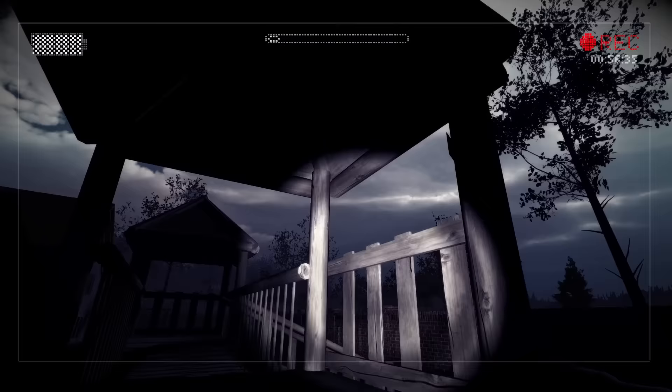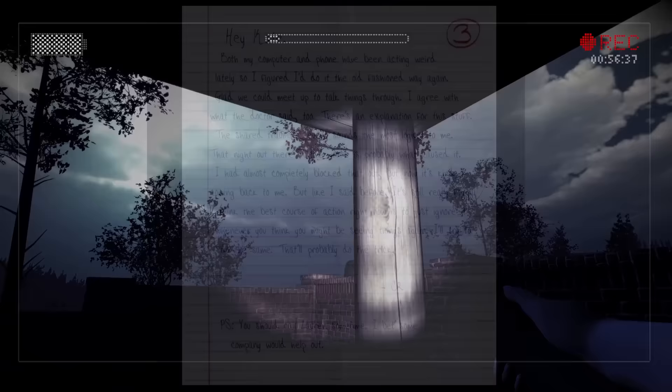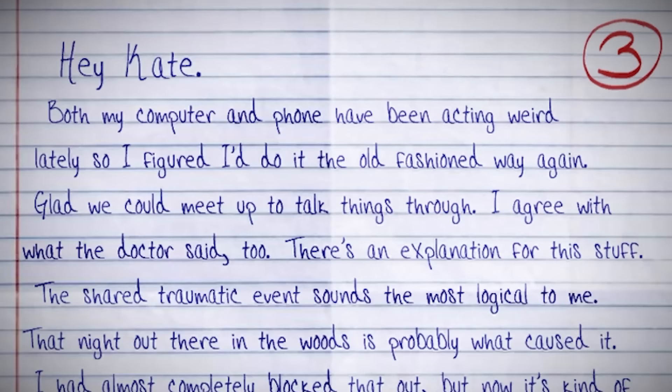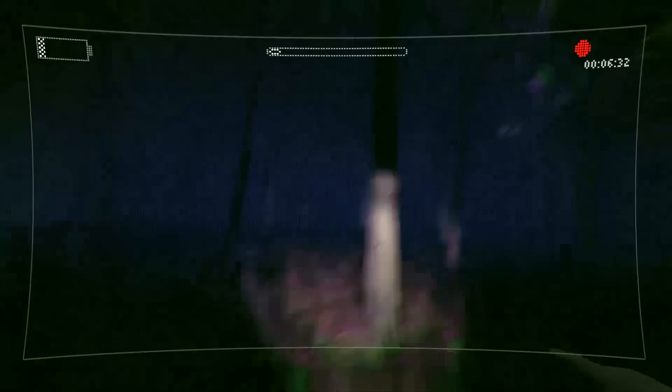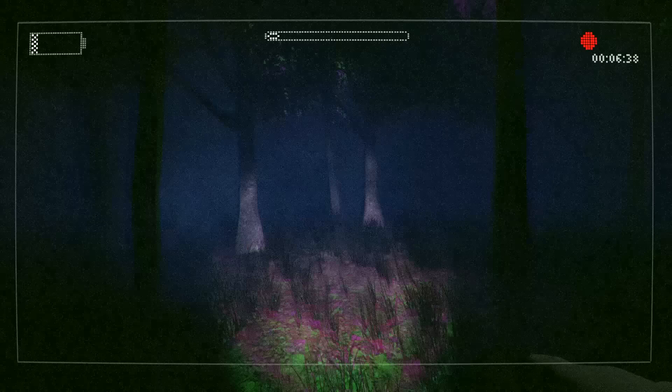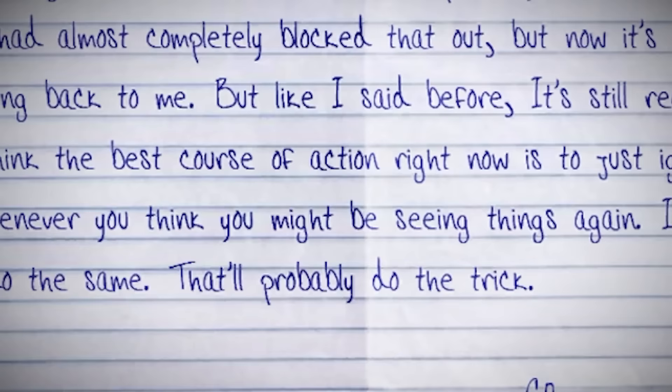The third note is another letter, again from C.R. to Kate. This one is interesting as it suggests the hallucinations both parties have been suffering from were born from a traumatic event which occurred during their adventures in the woods as children — an event which neither Kate nor C.R. fully remember as they both blacked out at the time. However, these dormant memories have slowly been returning to C.R., but from his letter it seems as though he wishes to ignore them, leaving the past in the past.